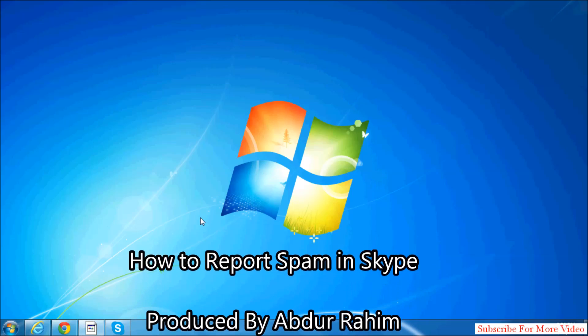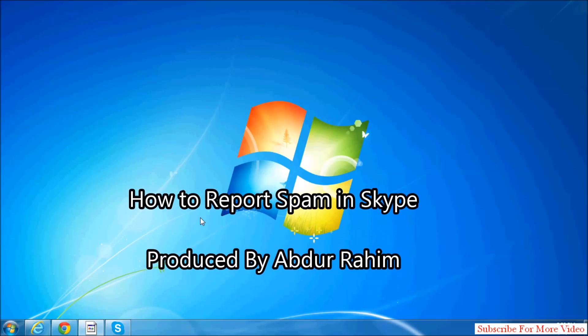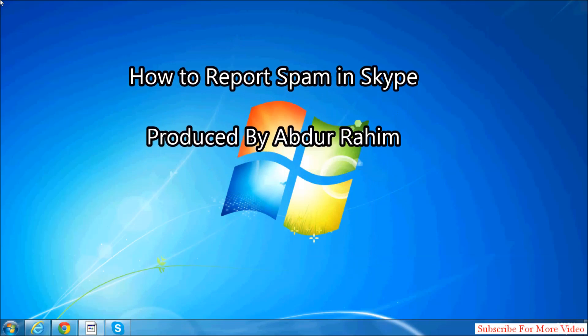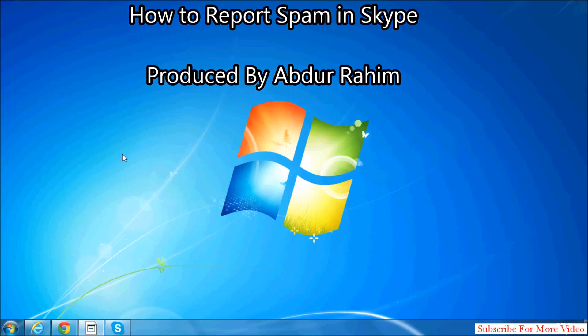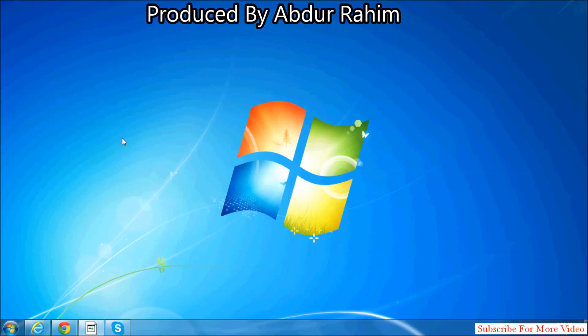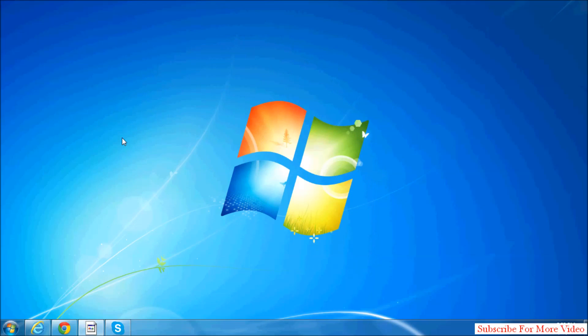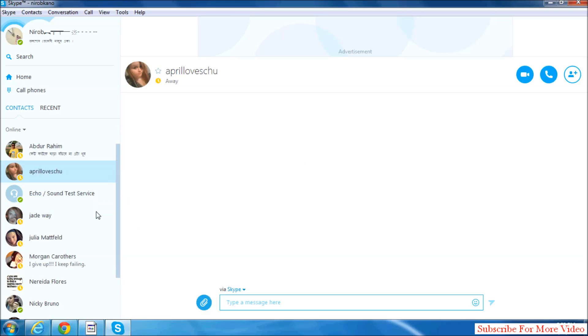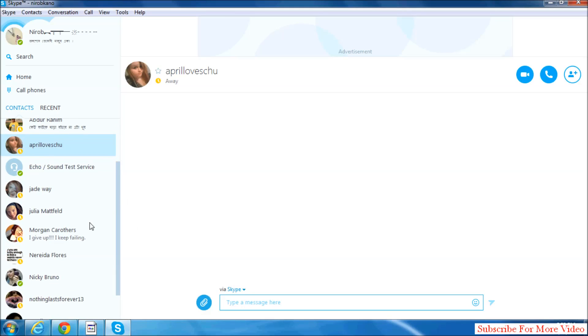Hi YouTube, now I'm going to share with you how to report spam contacts. Let's take a look at how to do that. Simply open your Skype account and identify which contact you think is sending spam.